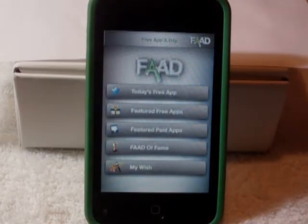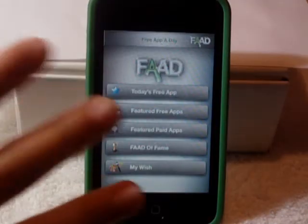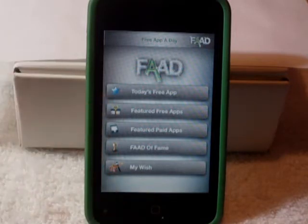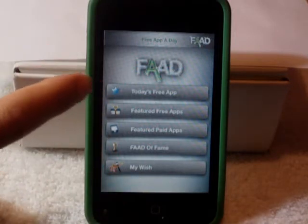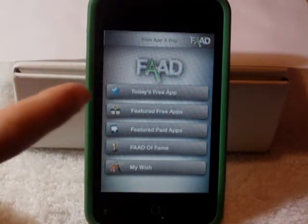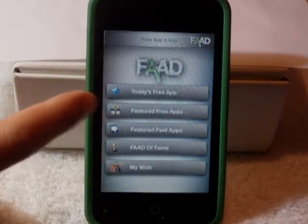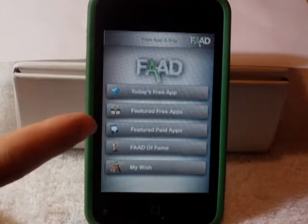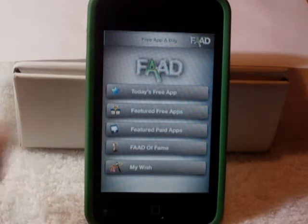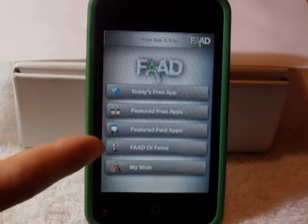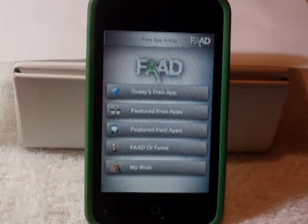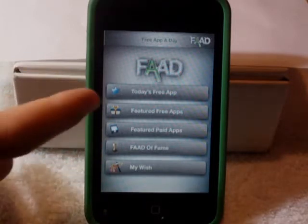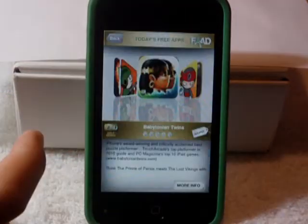On the home screen of the app, you have five options. You can either go to Today's Free App, Featured Free Apps, Featured Paid Apps, the Free Appaday Hall of Fame, or My Wish. Right now we're going to go into Today's Free App.